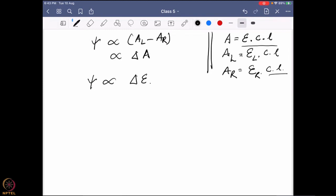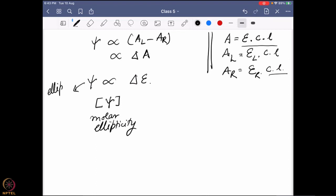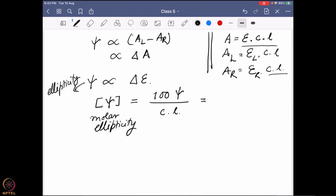So I can write it as: ΔA = Δε × c × l, where c and l are constants. It will be a function of Δε, and since ε is a molecular property, we can directly connect it to the ellipticity. So it really shows that a molecular property is controlling how much ellipticity I'm going to find. This value can also be given as the molar ellipticity [ψ], defined as (100 × ψ) / (c × l). The molar ellipticity is directly connected with Δε by the equation [ψ] = 3300 × Δε.